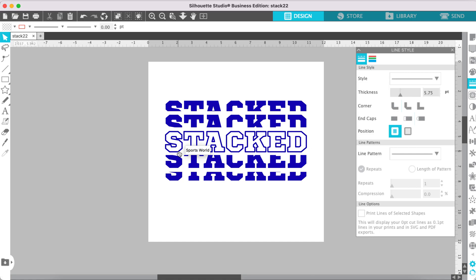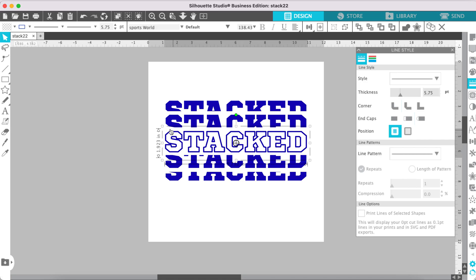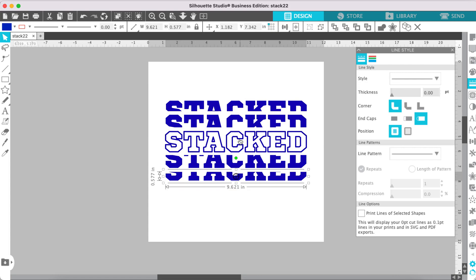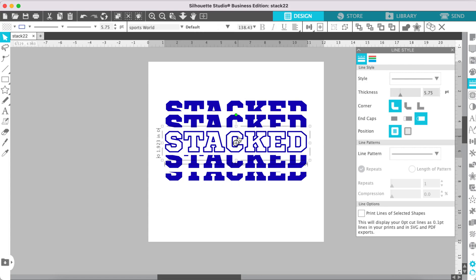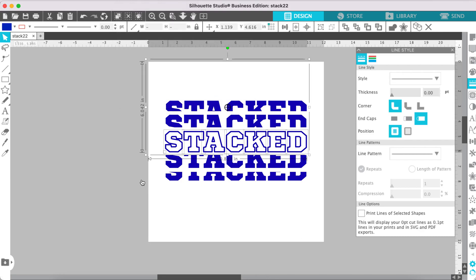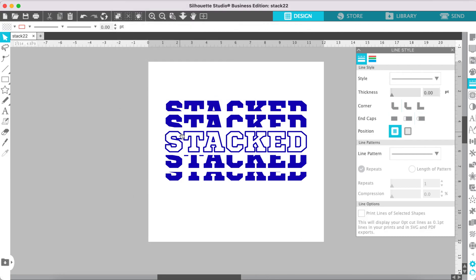If you are going to cut this with a laser or a vinyl cutter, you will want to create outlines out of this center text. These will already be outlines, but your center text will not. And when you pull it into your software program or you go to cut this, it's going to cut a solid piece instead of an outline. So to get the outline, just click on the centerpiece and then go to Object, Modify, and Detach Lines. Now this will be an outline cut instead of a solid cut. And that is how we create stacked text using Silhouette software.